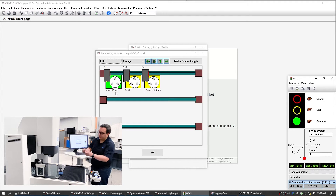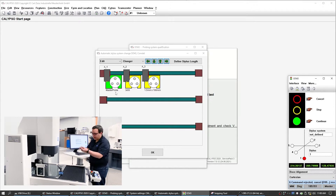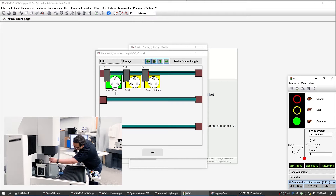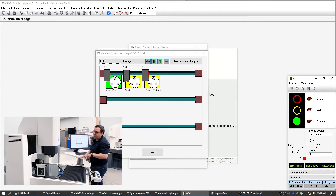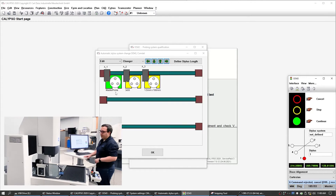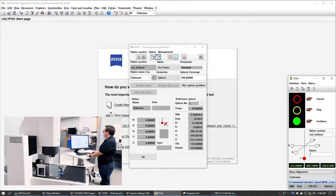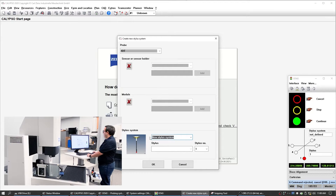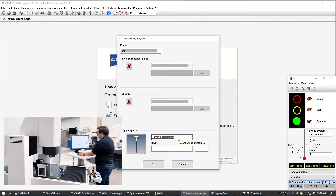We want to make sure that we line up the dots on the XXT to the dots on the adapter plate here. Now we're going to tell the machine that it has a new probe.